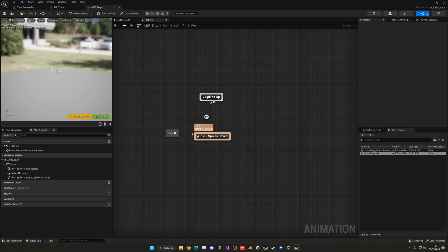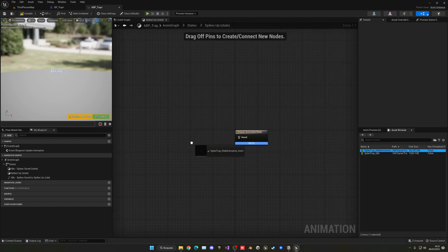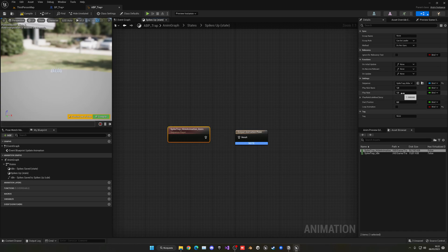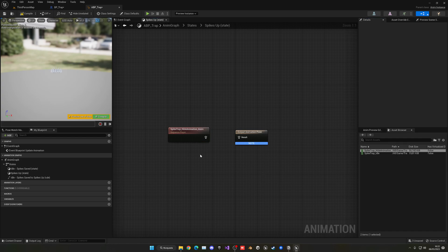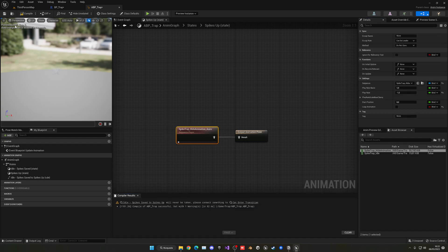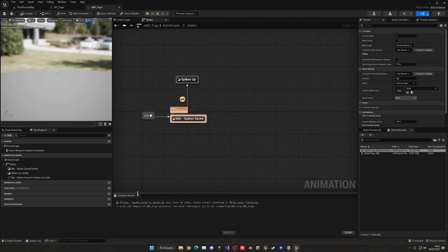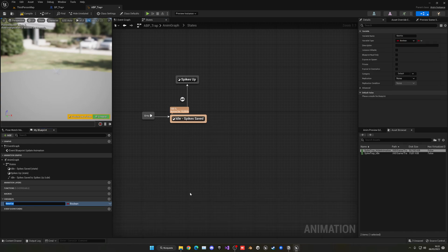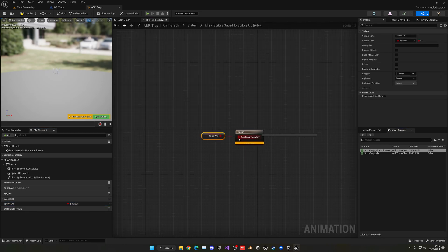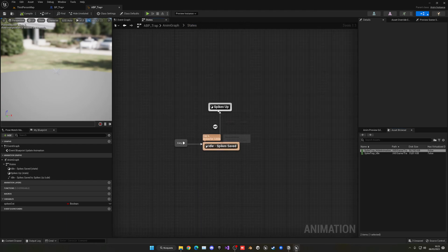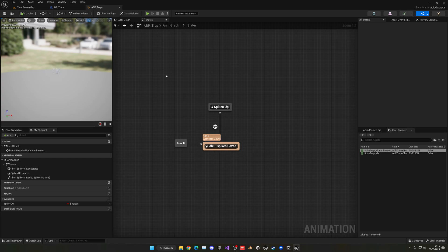In the Spikes Up state, assign the spike trap animation. Set the play rate to minus one. Now create the transition from Spikes Saved to Spikes Up. Create a new boolean variable called Spikes Out and use it in the transition rule — if it's true, transition will occur. We don't need a transition back since the spikes only play once, which is also why we added the Do Once node.